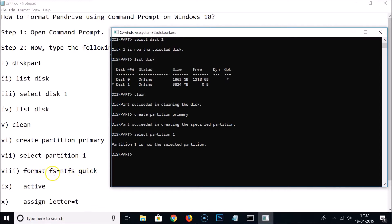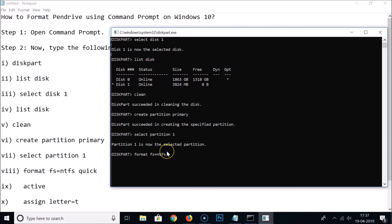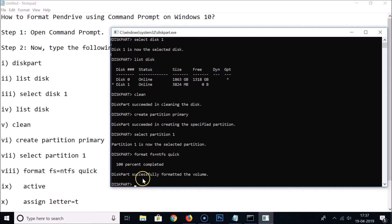Now type 'format fs=NTFS quick' and hit Enter. We use NTFS because it is more secure and supports larger file sizes. You can also use FAT32 or FAT, but NTFS is recommended. The 'quick' option performs a quick format. You can see it completes and shows: DiskPart successfully formatted the volume.